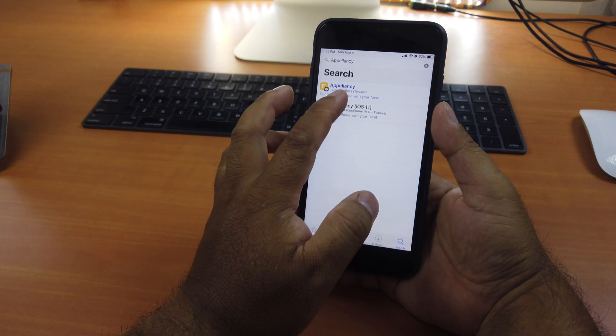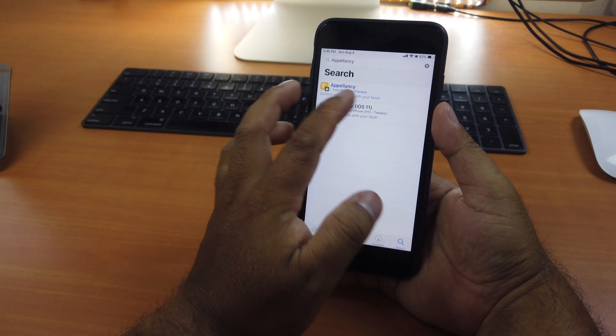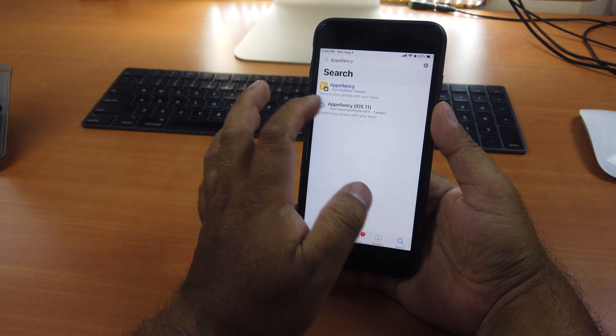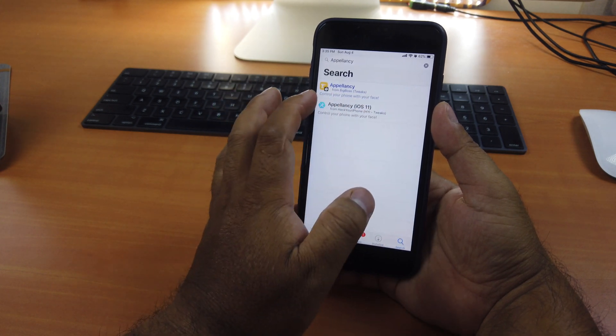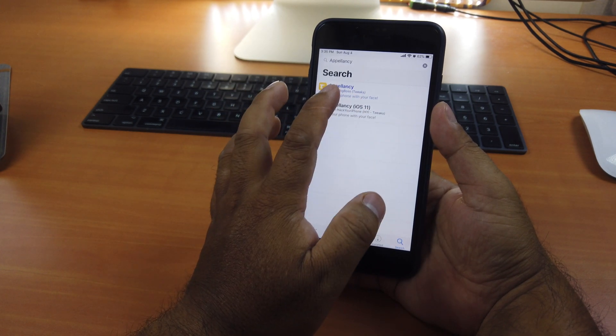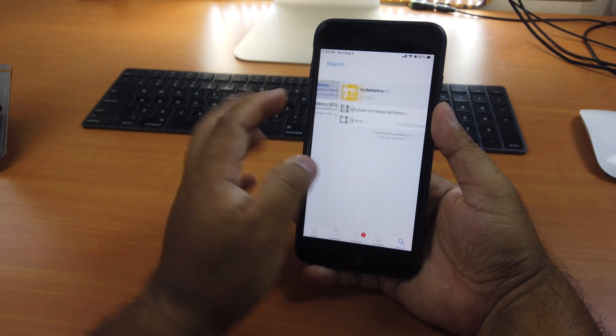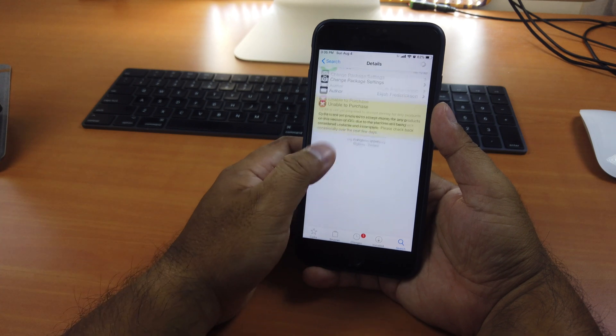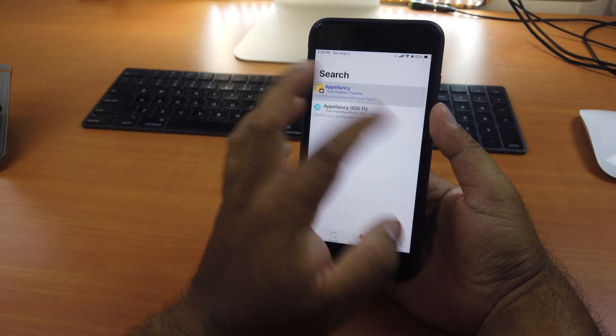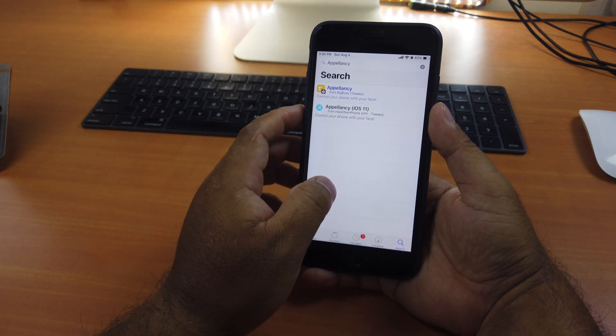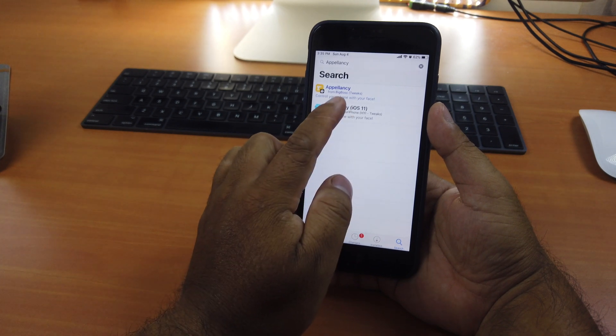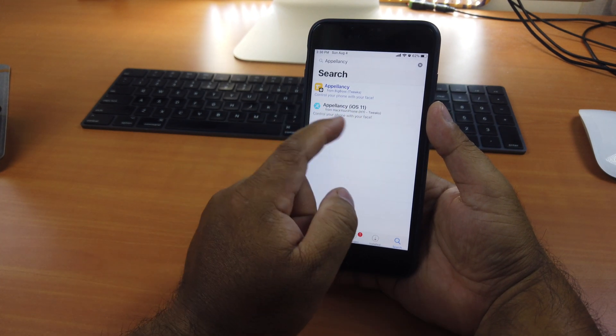If it supports iOS 12 already, then you don't have to add the pirated source. You just download it, just pay for it. It's two dollars. Just buy it and you're good to go. The problem is they don't update it yet.